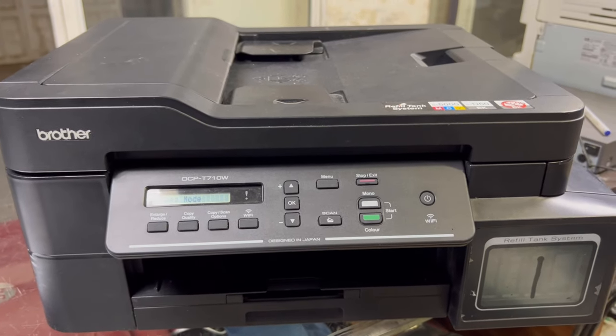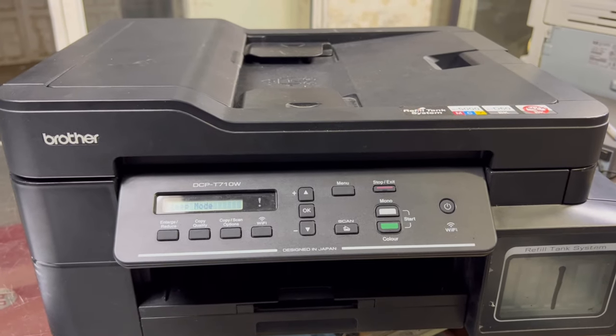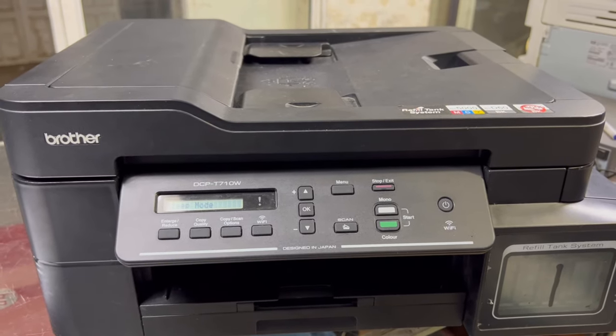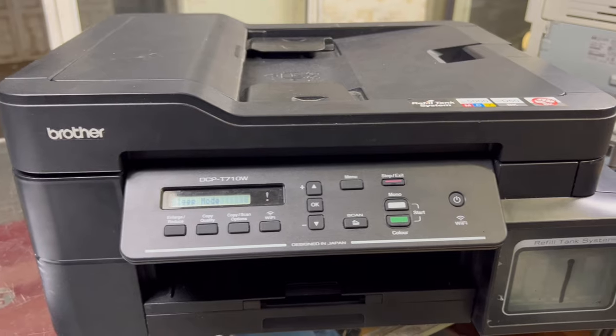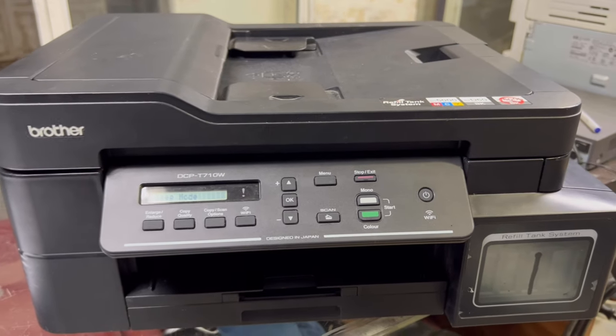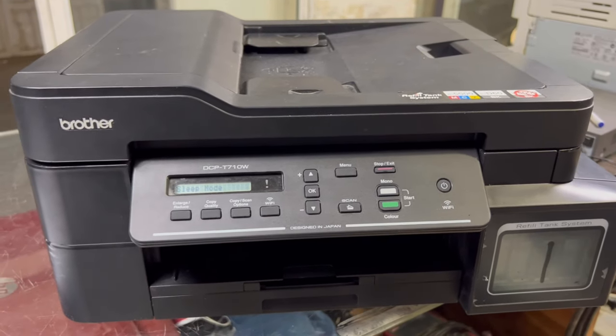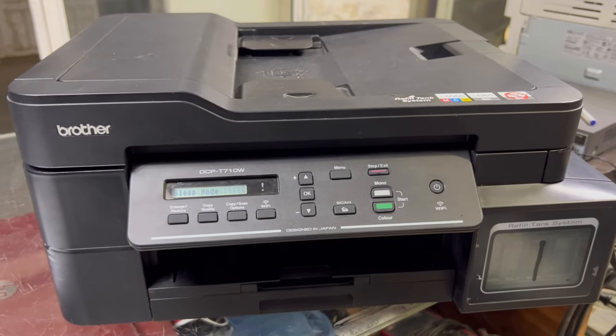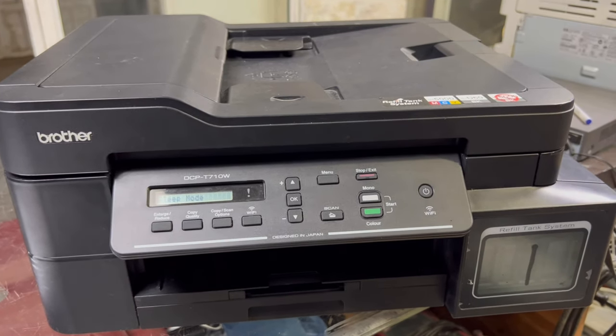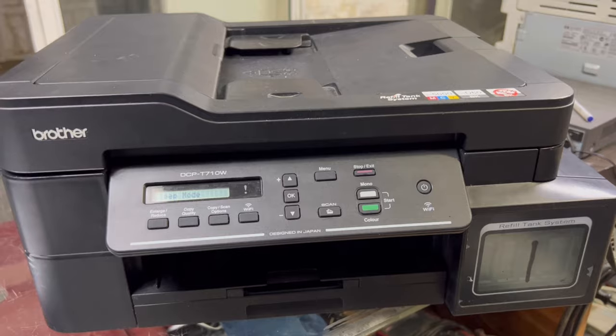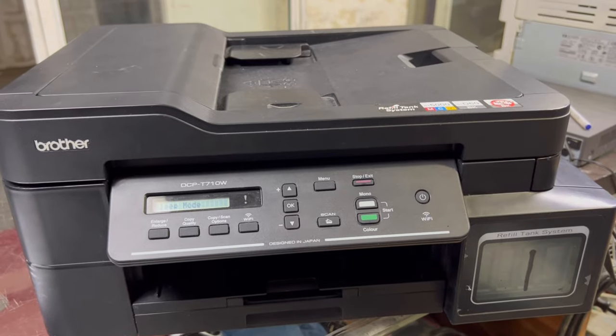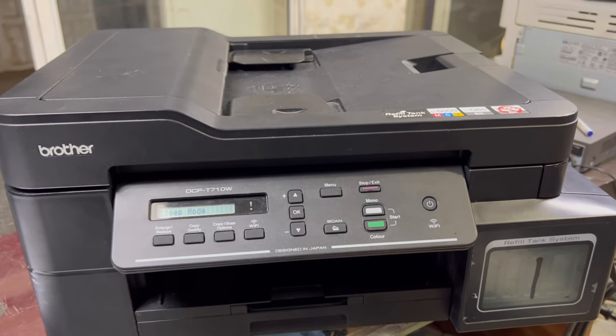Today we will learn how to fix the print quality in this printer. First of all, I will give a command to show you what is the output of the print.